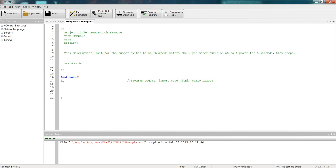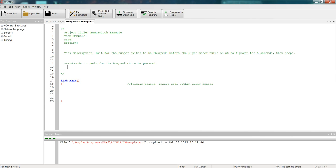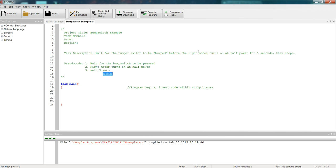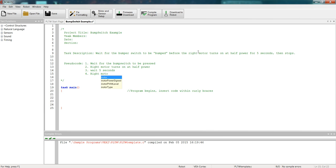My first line of pseudocode is going to be, wait for the bump switch to be pressed. And then I can go to line two. Once the bump switch is pressed, what's going to happen next? Right motor is going to turn on at half power. Once our right motor turns on, it's going to run for five seconds. And then lastly, after that five second time period, our right motor is going to turn off. Good. Pretty simple code there. So now I'm able to move into my task main now that I have the pseudocode done.